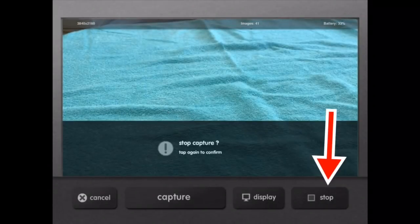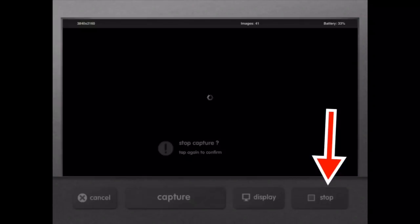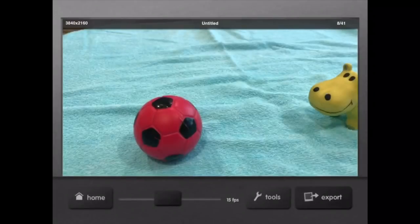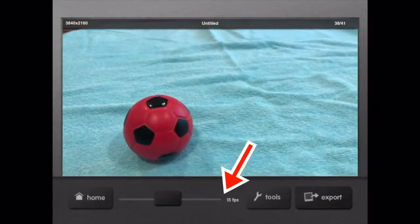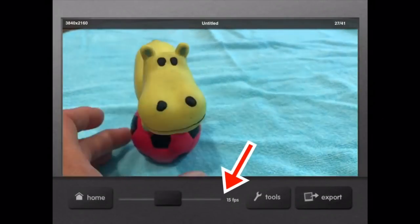When I'm done, I hit stop, and it will stop the capture, and then it will show your video at 15 frames a second as the default.